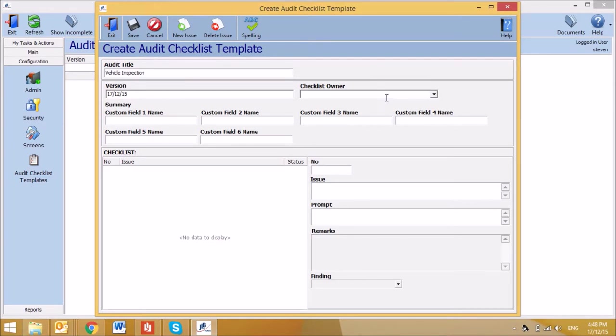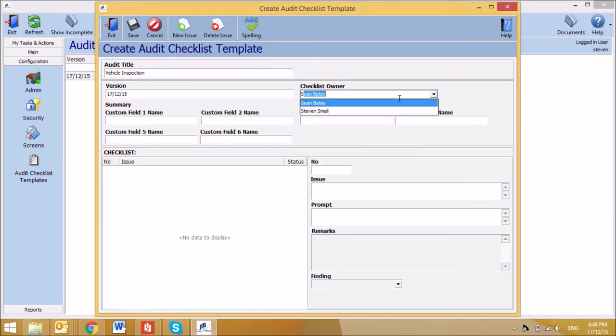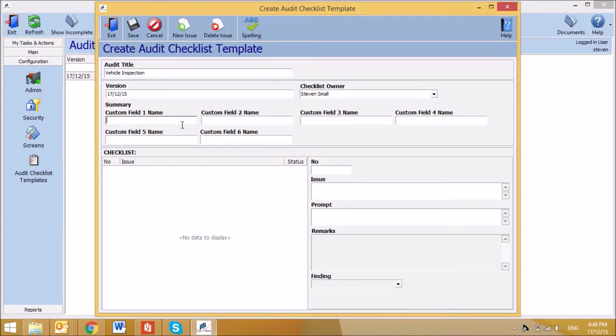And then the checklist owner, by using the drop-down field. This is the person who would normally change the checklist from time to time. The summary section can be tailored to suit individual checklists. For example, if you were to use a checklist for doing a safety check on a fleet of vehicles.